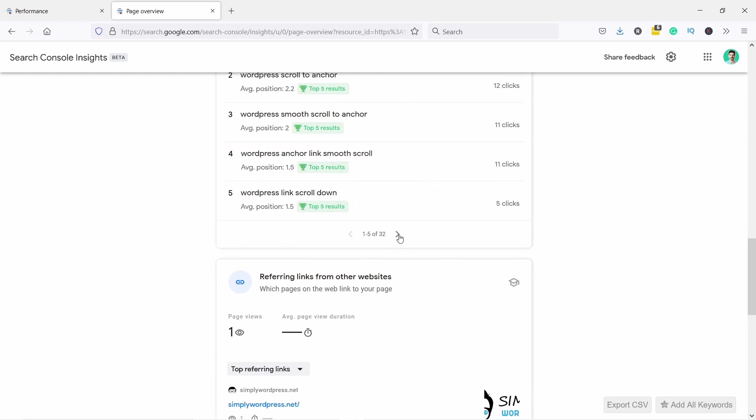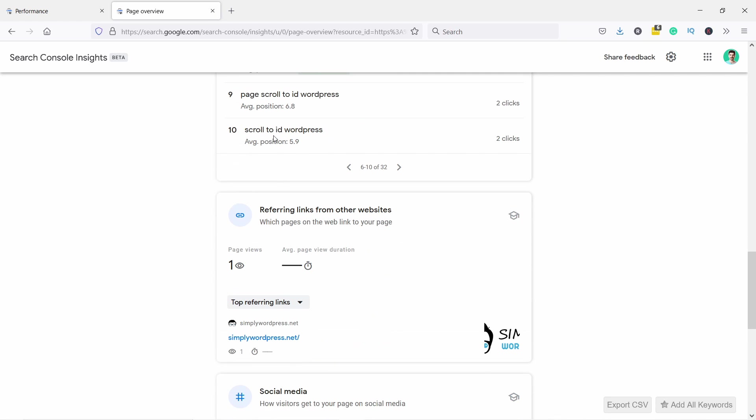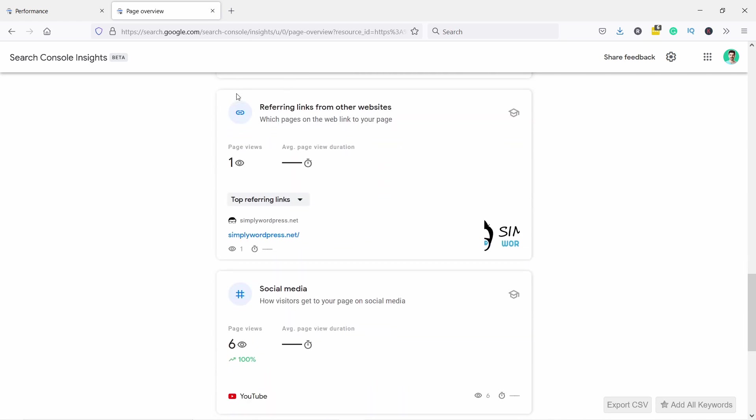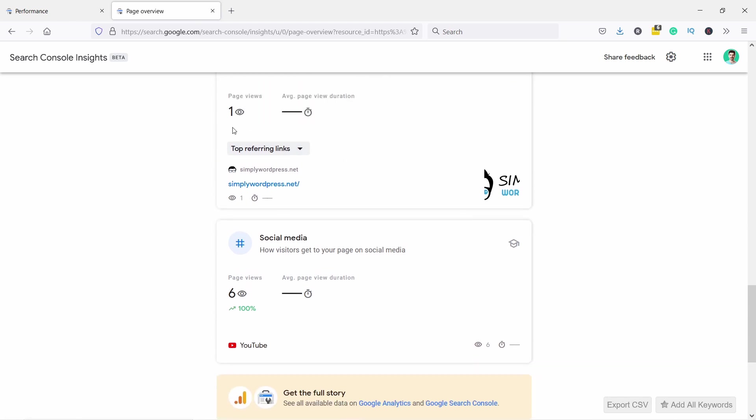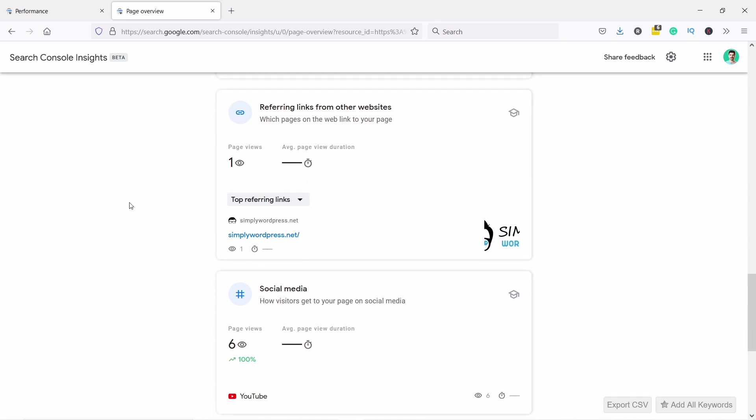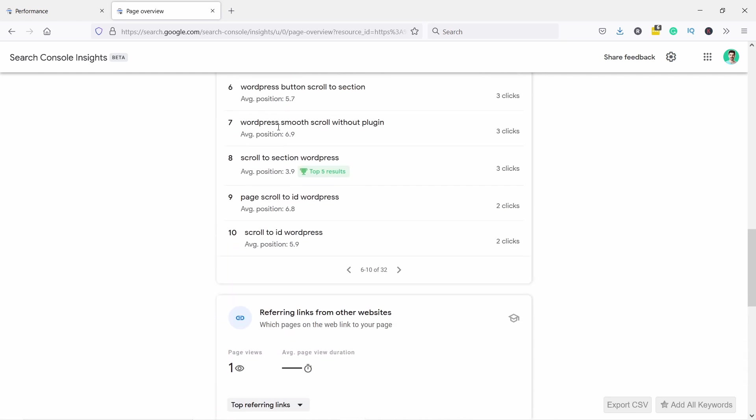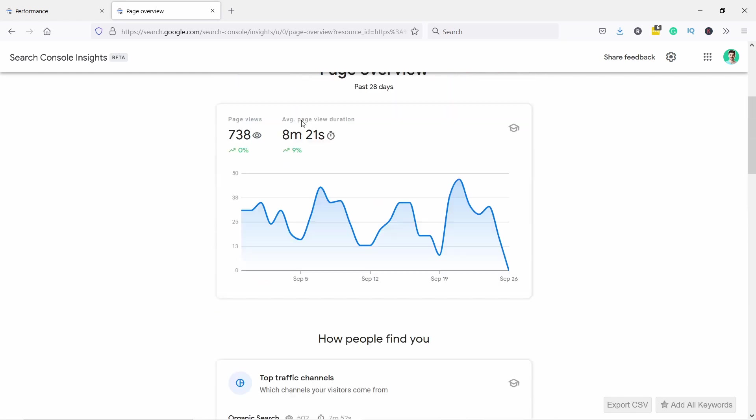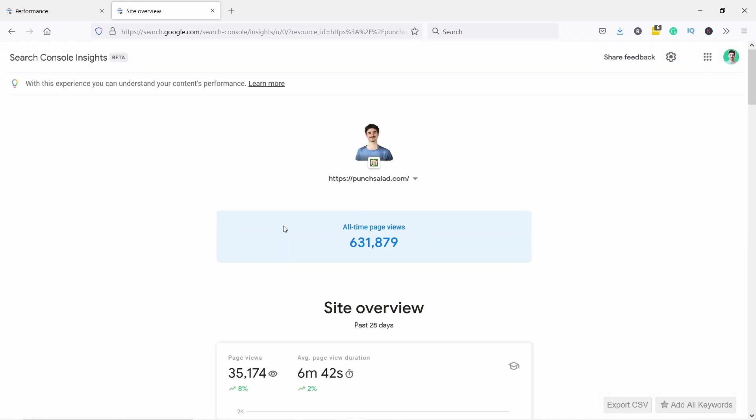You see a bit more data. You can scroll down, see which keywords you're ranking for, and I have one referring link from another website. Looks like it looks quite legit - nice. You want to have more backlinks than just one. That way you can also rise in SEO. And you see I have some views from social media - that's my YouTube channel. Let's go back to the overview.